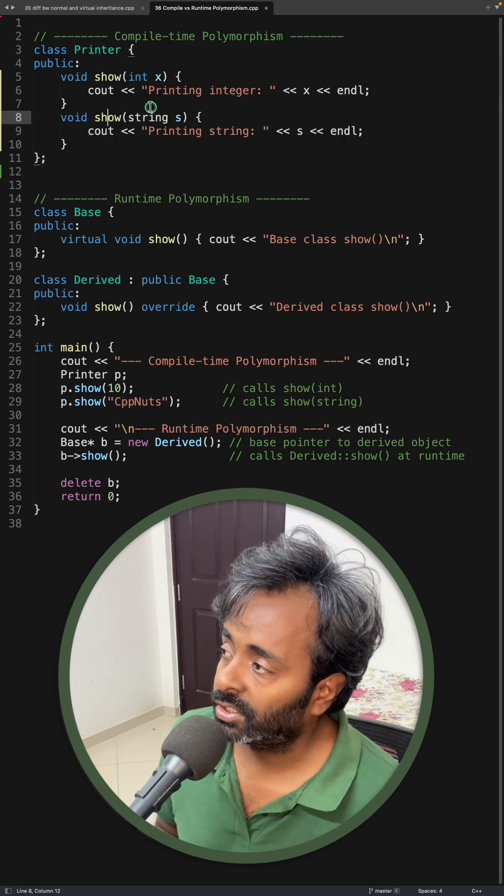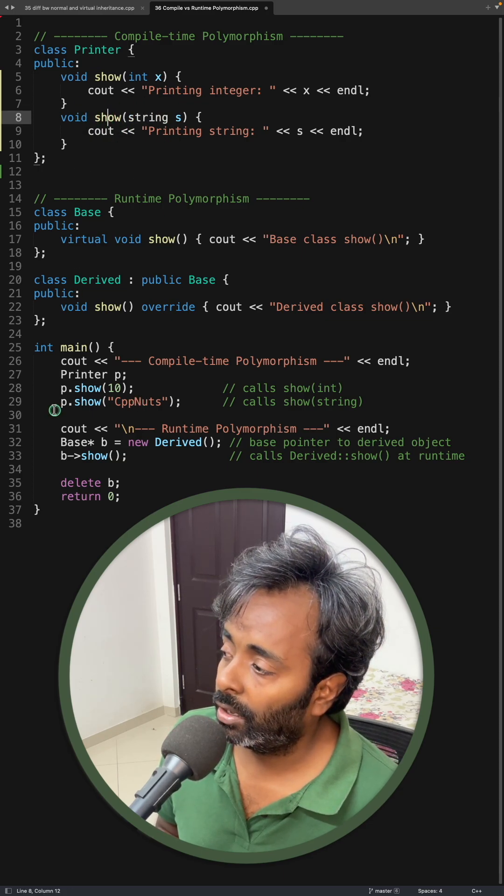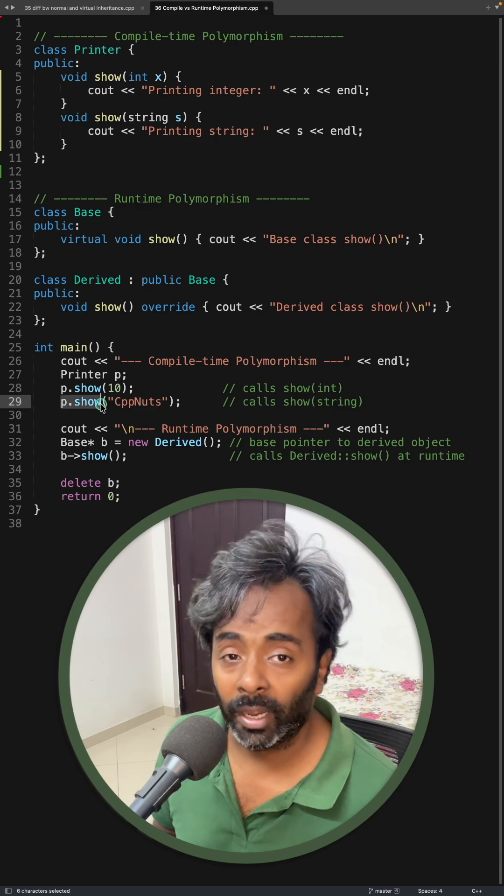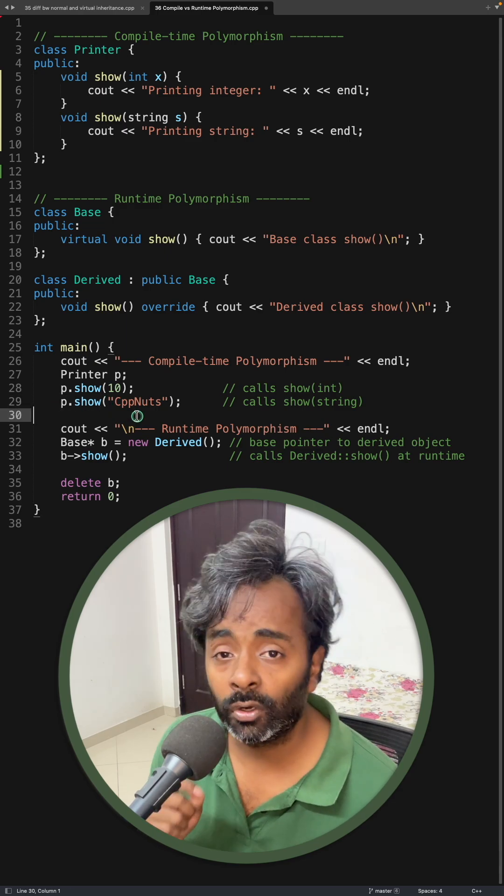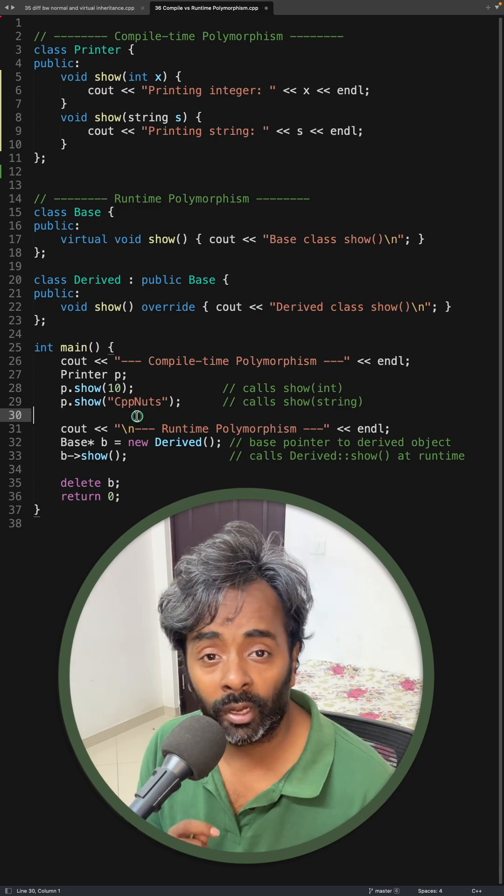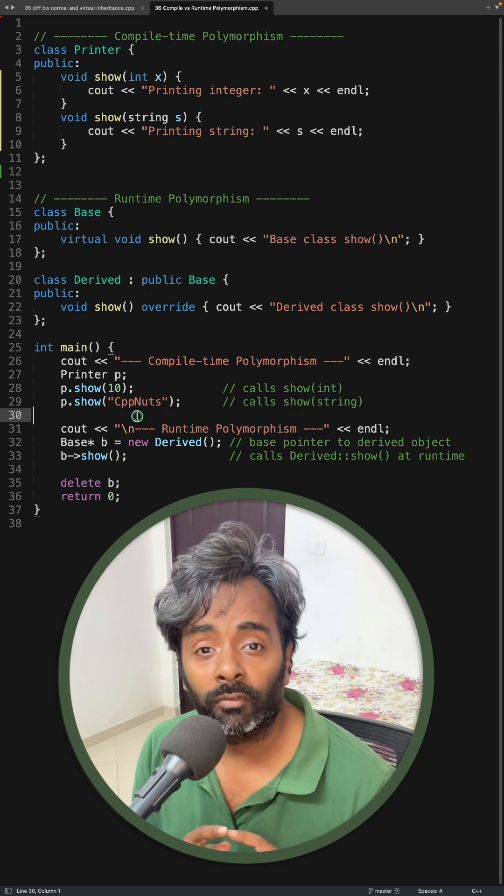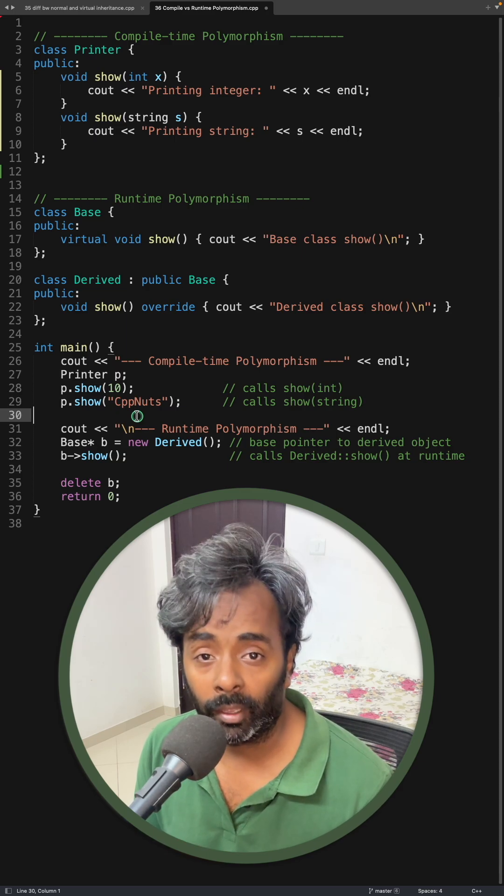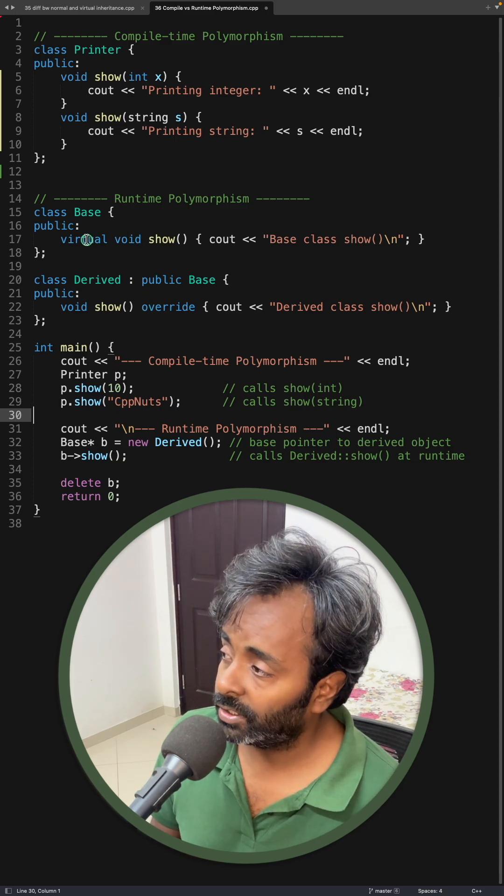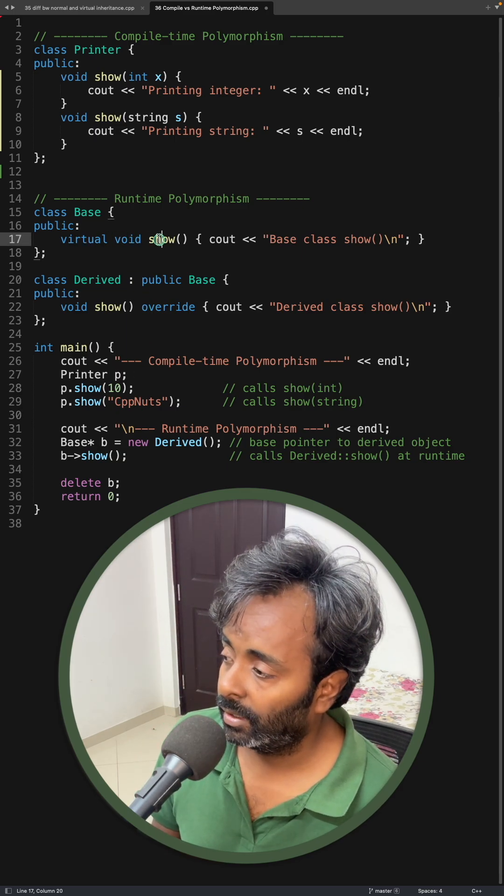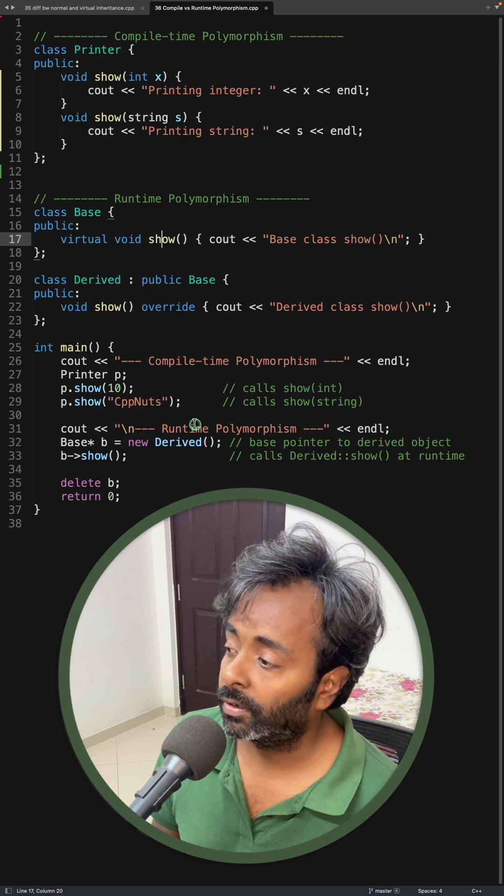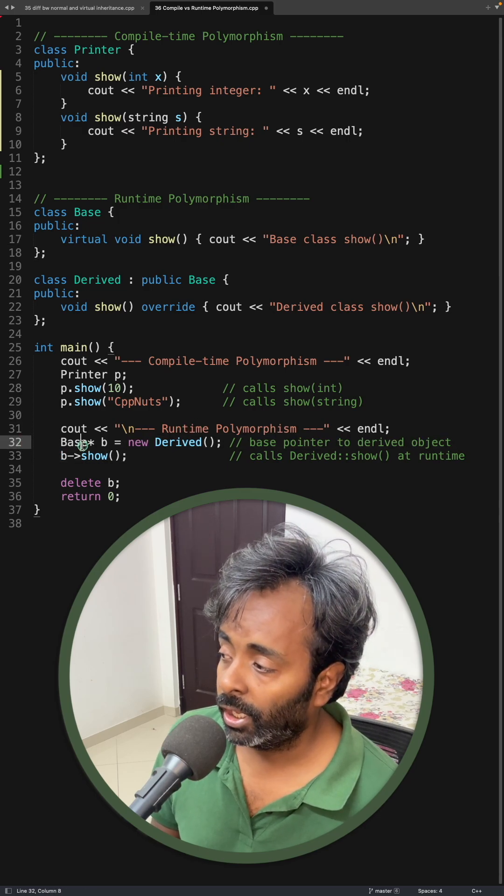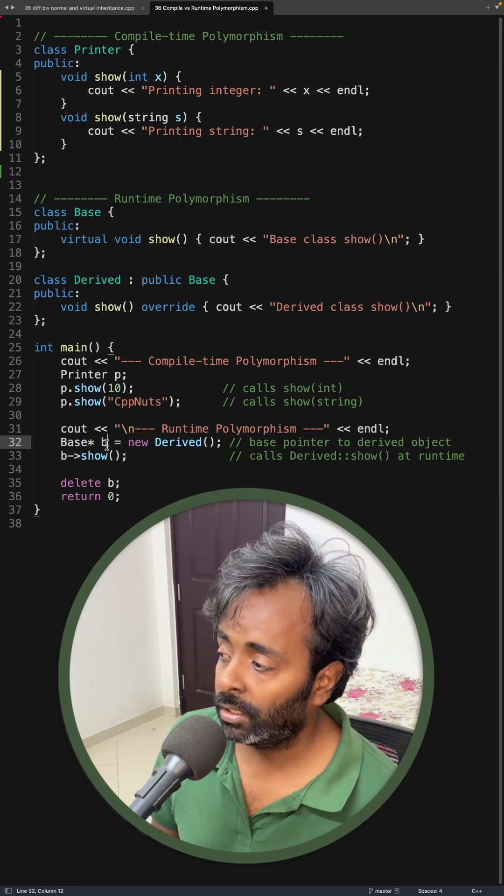So this function's address will be kept here at compile time. Function overloading and operator overloading are the examples for compile time polymorphism, and virtual functions like this are the example of runtime polymorphism. So here if you see,